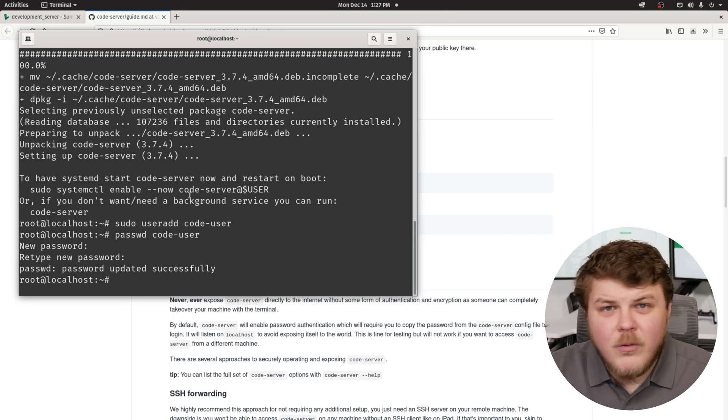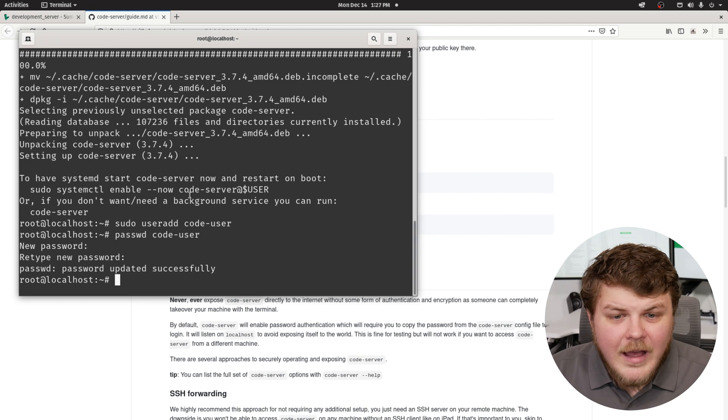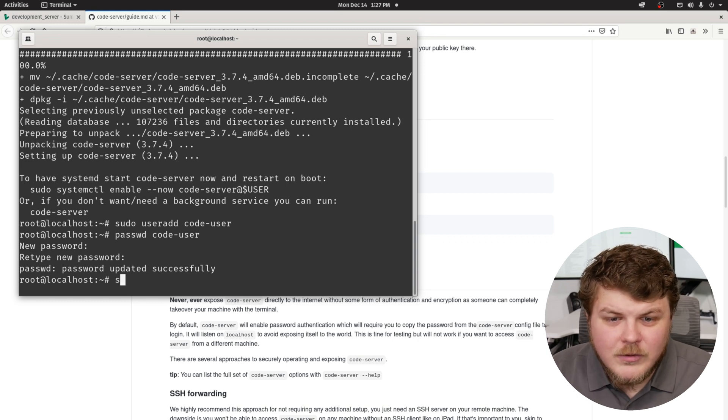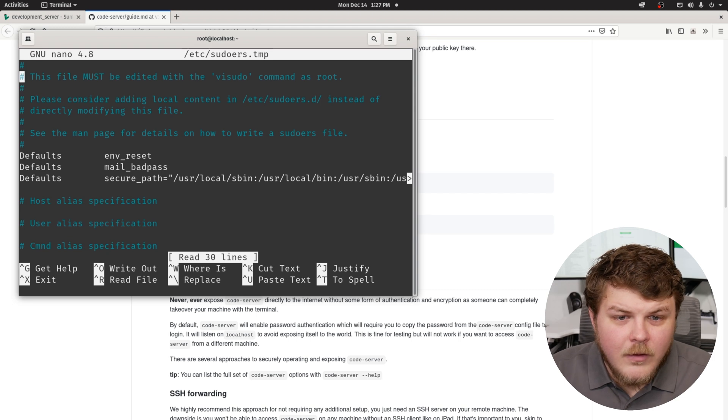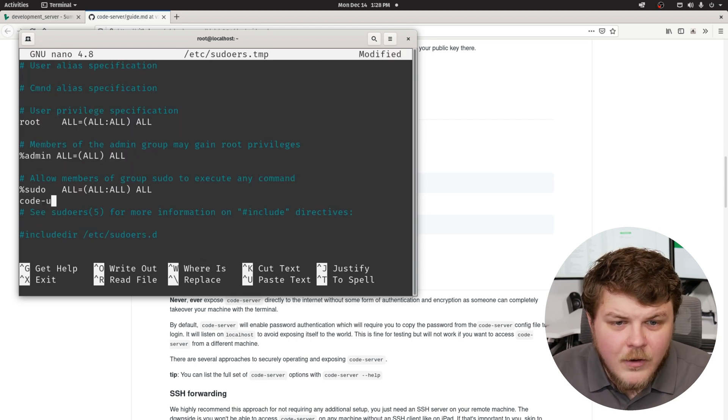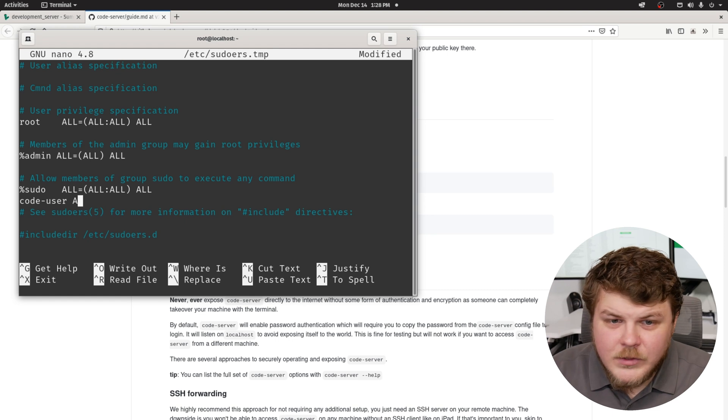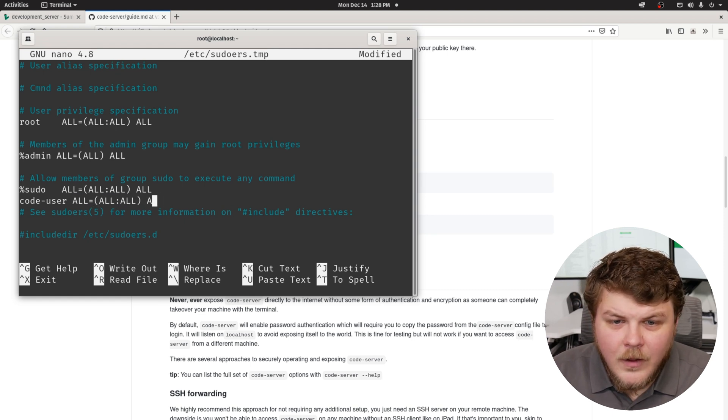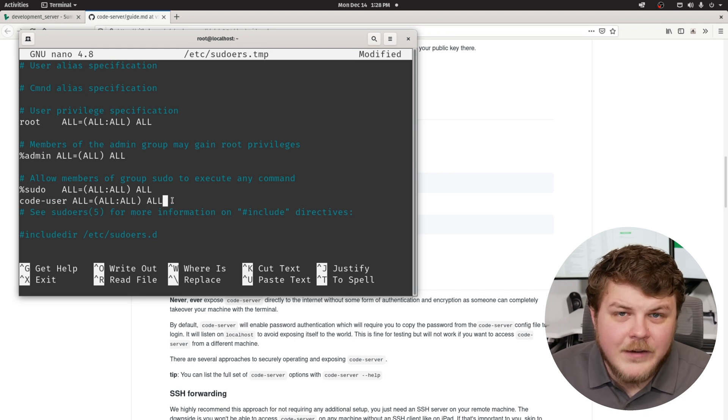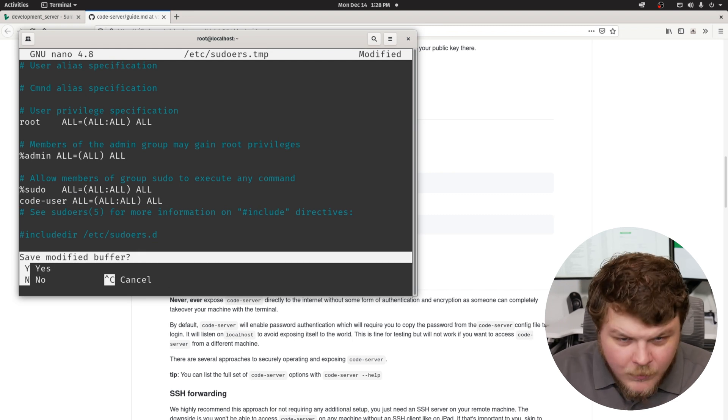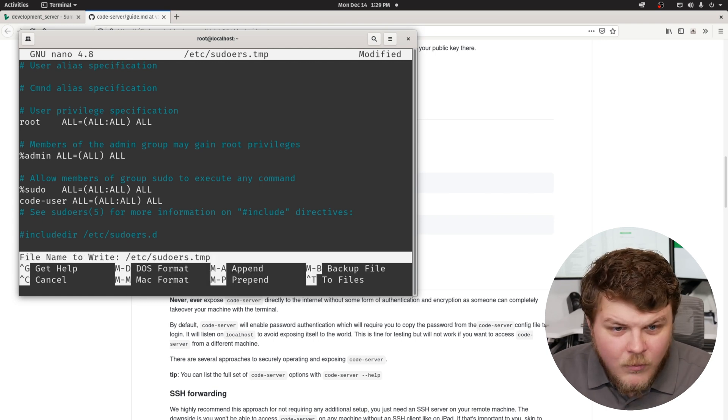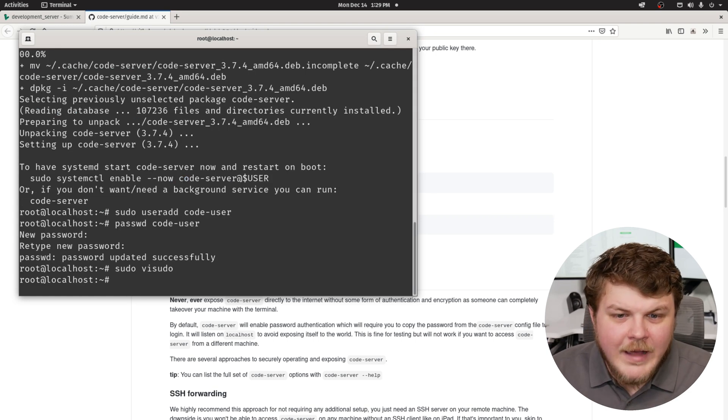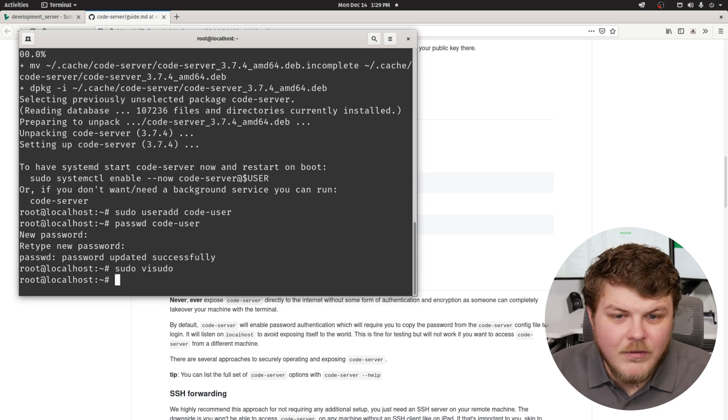So now we want to make the code user that we just created have sudo privileges. So we'll go sudo visudo. And we'll scroll down here. So here, let's type in code user. And then we'll just do all equals all, all, all. And that will allow our new user to actually run the sudo command. And we'll hit control X, and then hit Y, and hit enter. And that should close and save the file.